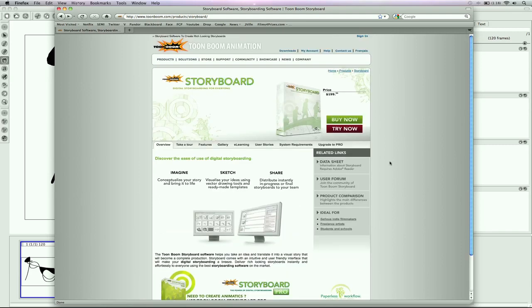So I hope you guys enjoy that review and it helps you decide if you want to join the Storyboard community at ToonBoom.com. I'm Zach King, and I'll see you guys in the next video tutorial.